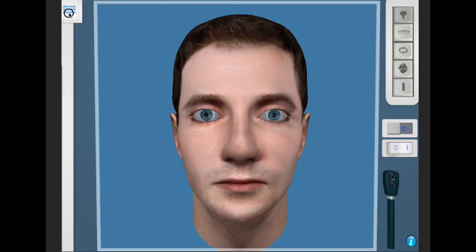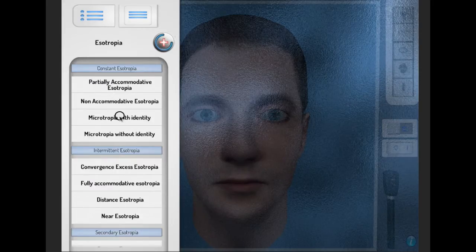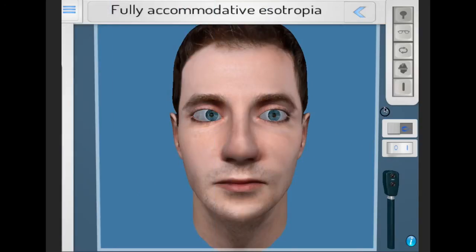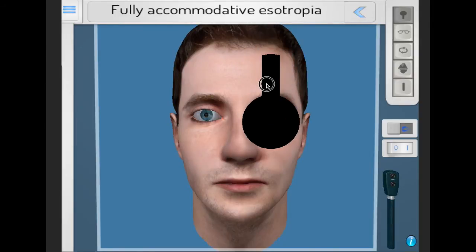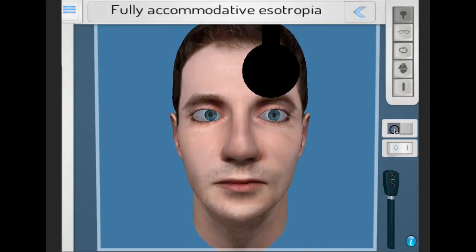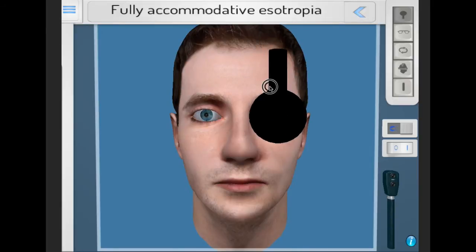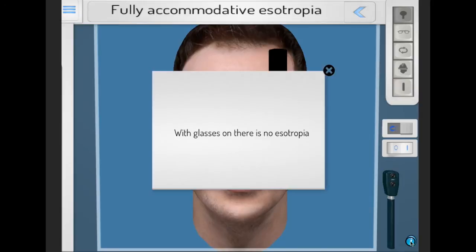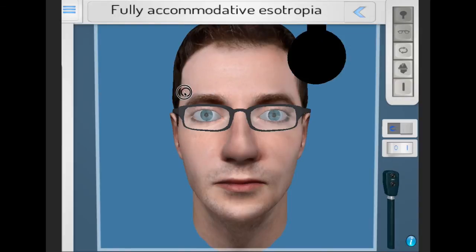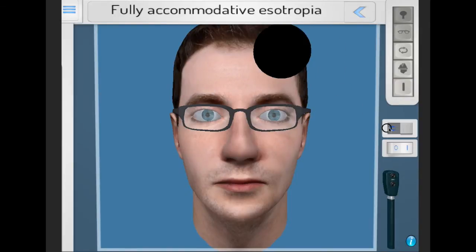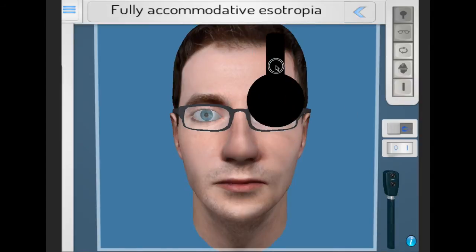Looking first at fully accommodative esotropia, there is an esotropia for both near and far. The key thing about this esotropia is that with spectacle correction the esotropia for both far and near fixation is now gone.